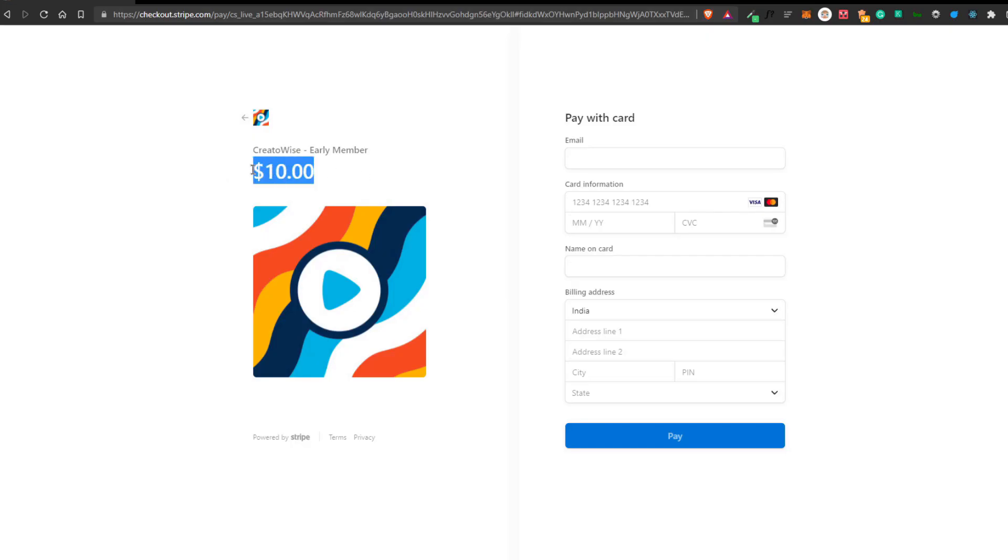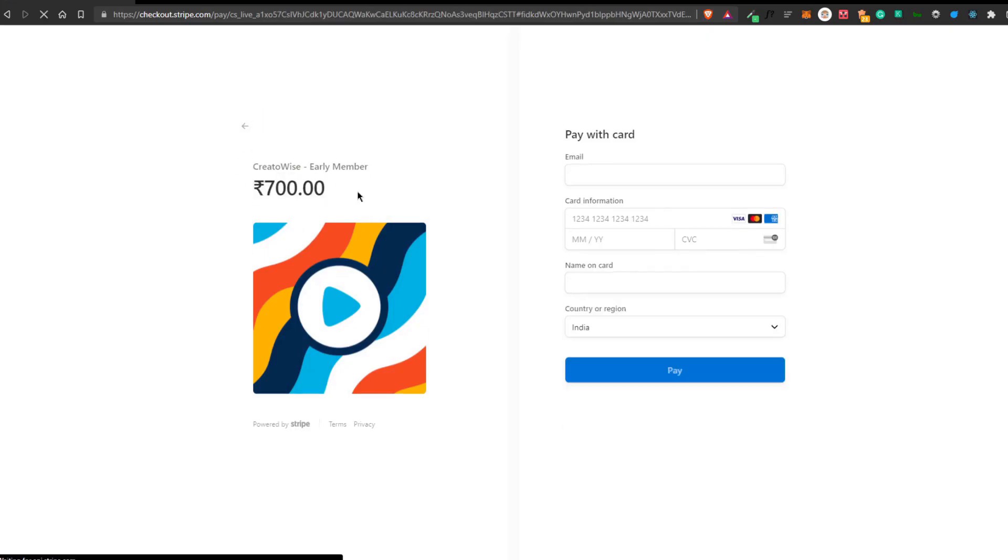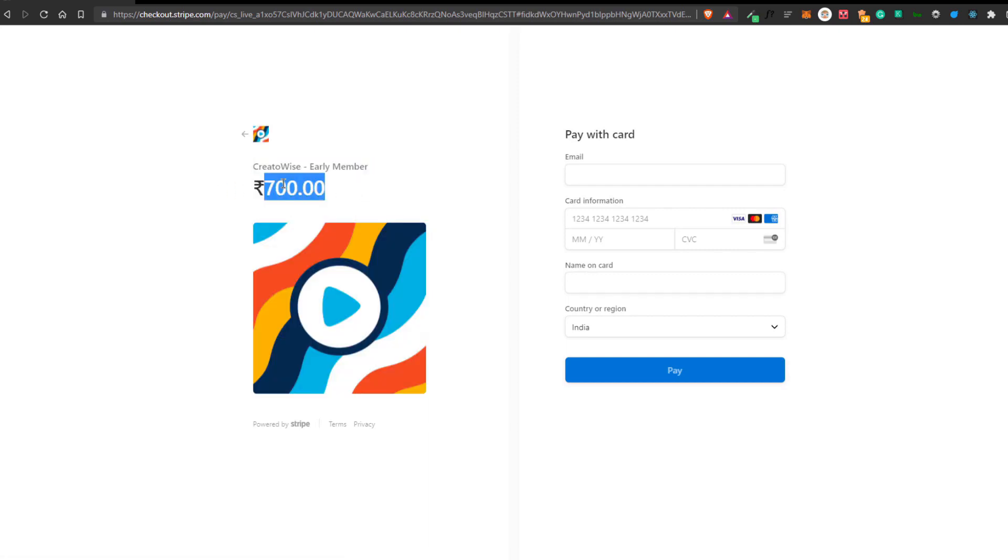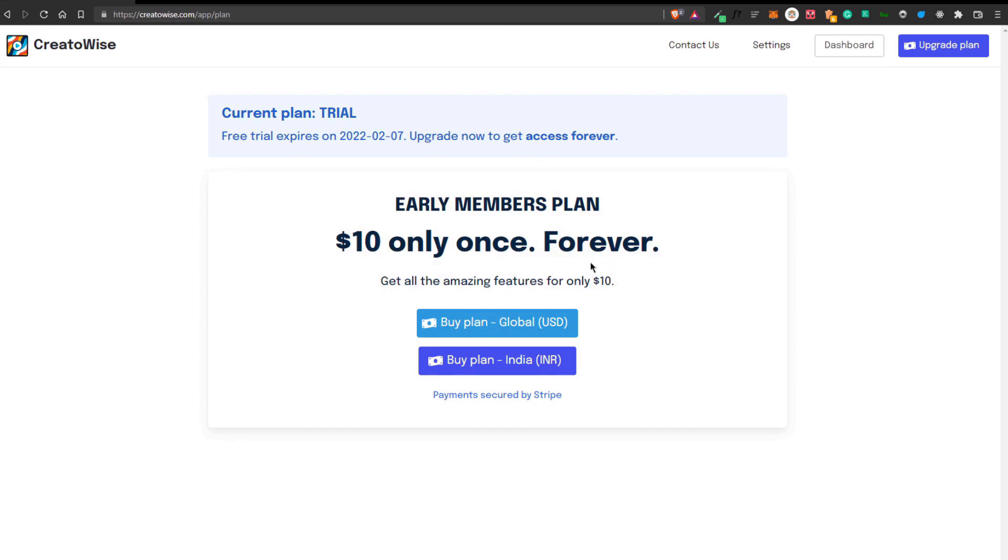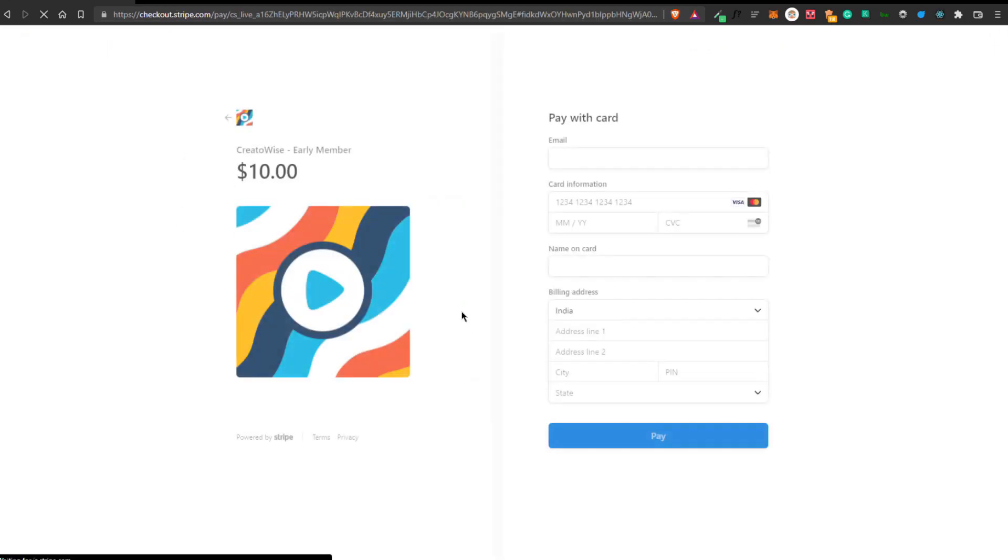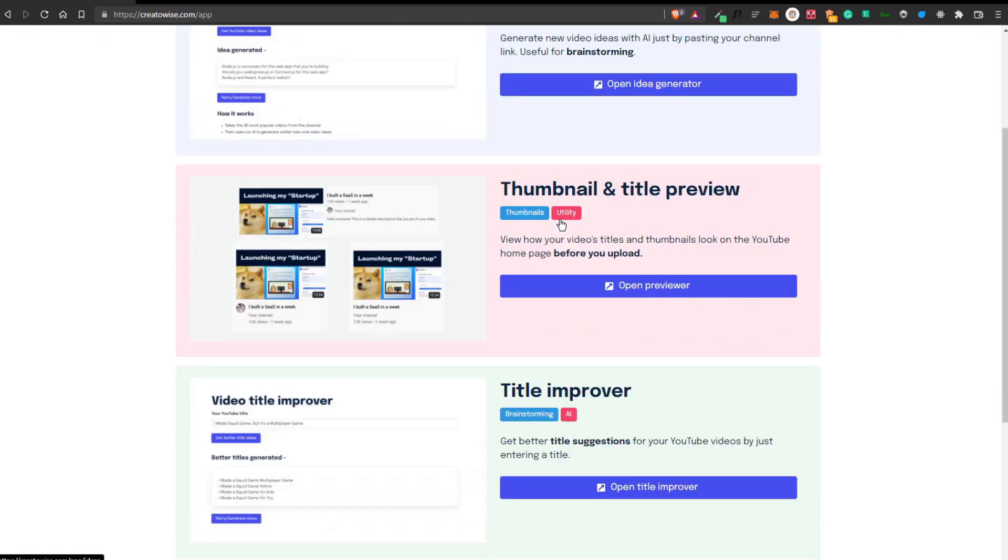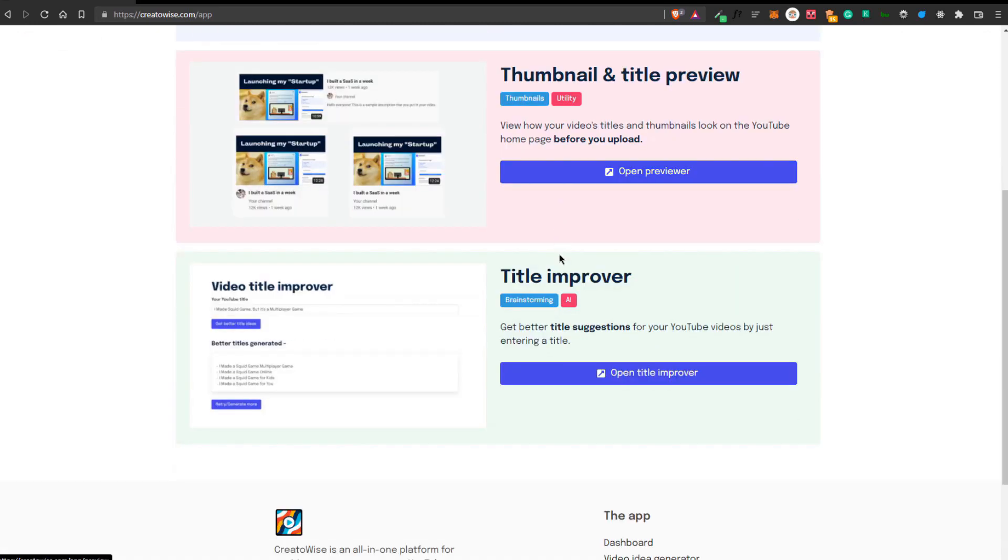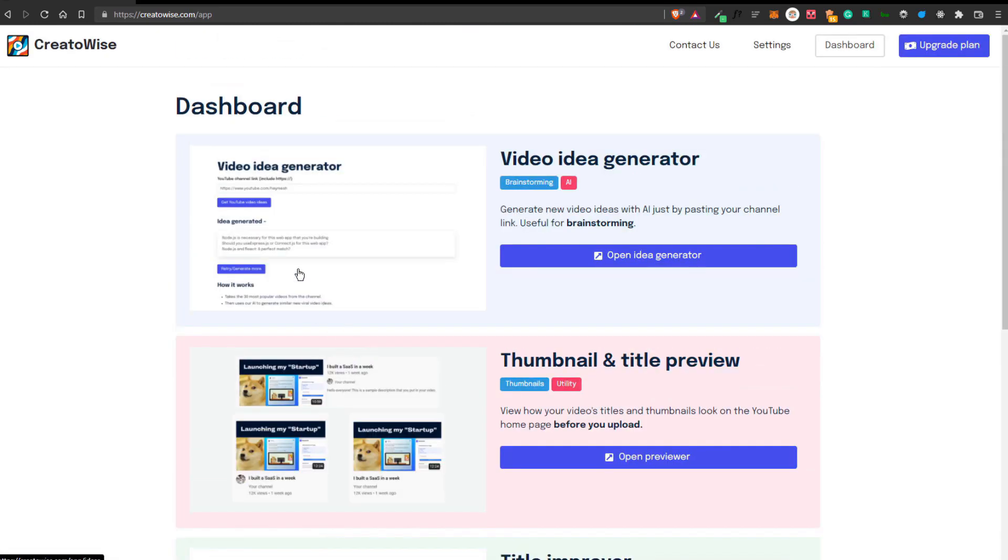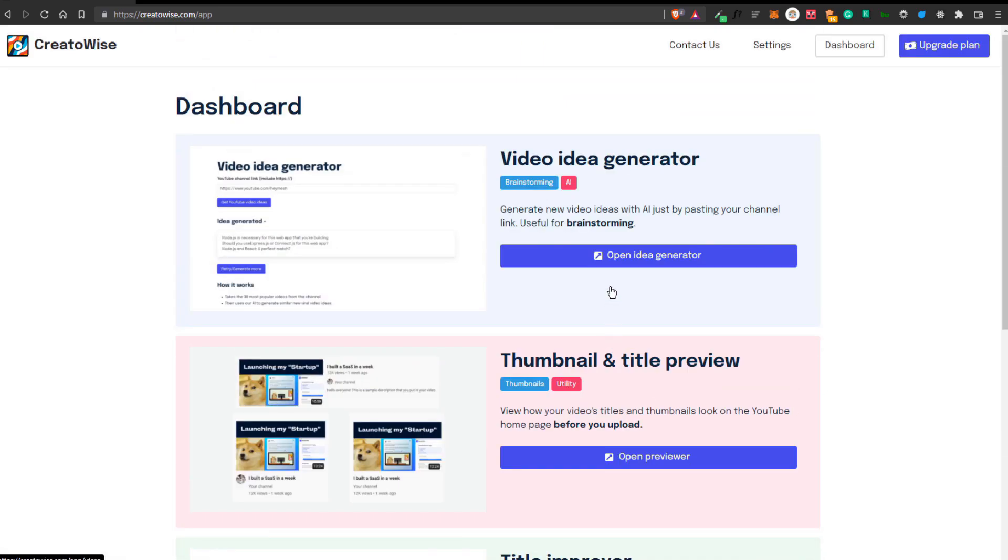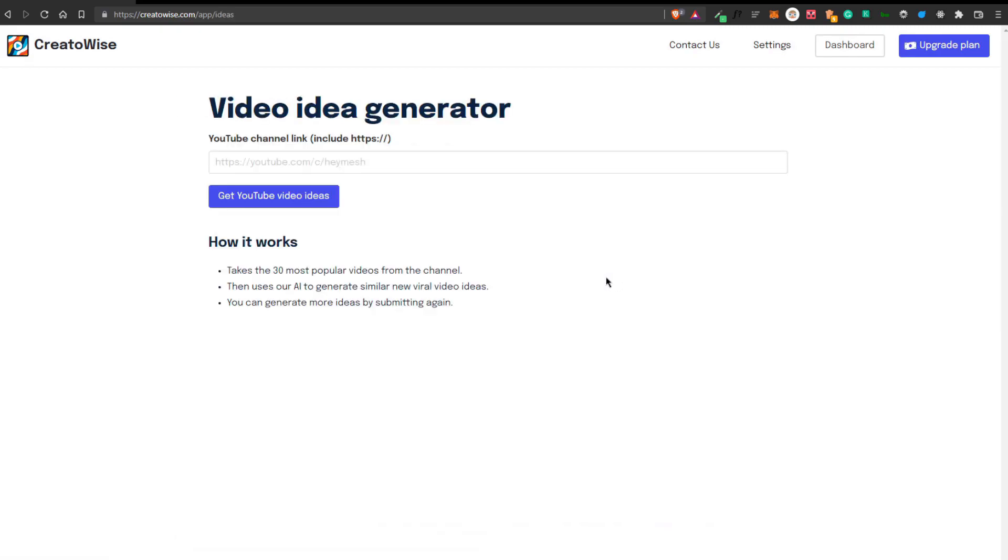The one thing that drove me insane was that you had to create separate pages for payments. One for international and the other one was just for India. I successfully implemented the payment system into the app and now actually started building the dashboard. I wanted the dashboard to be simple and minimal. So I just built 3 different horizontal cards for the 3 different features available right now.